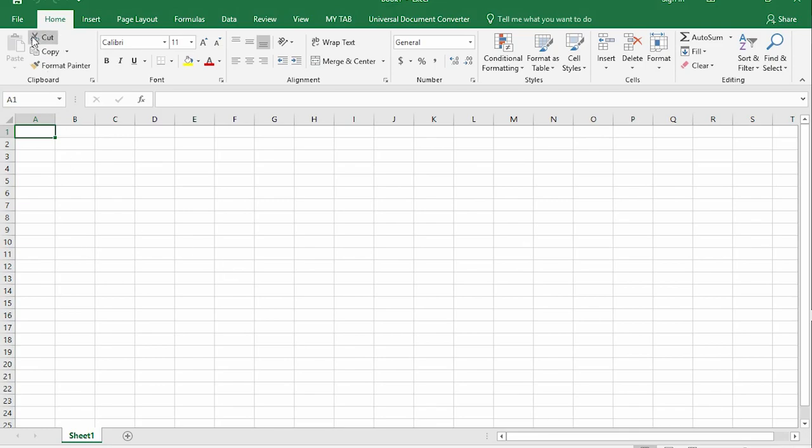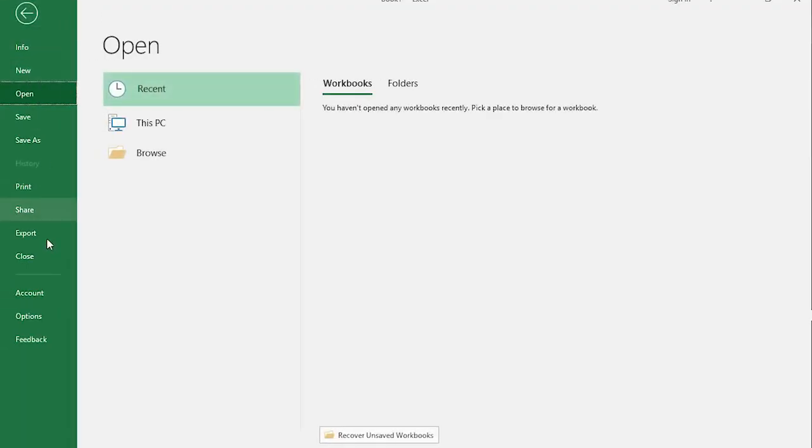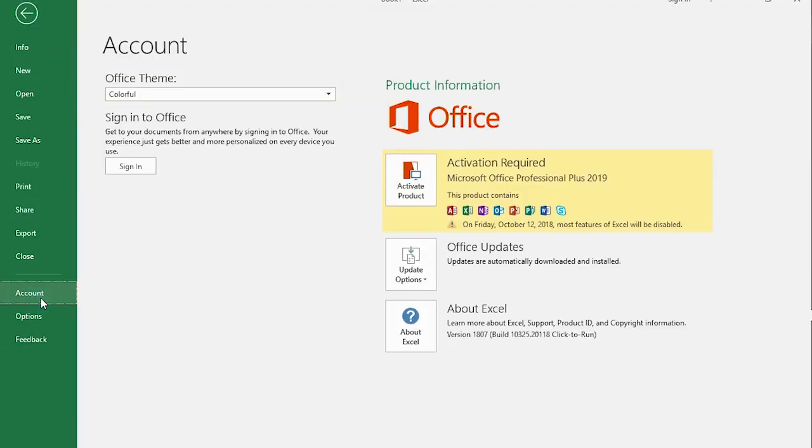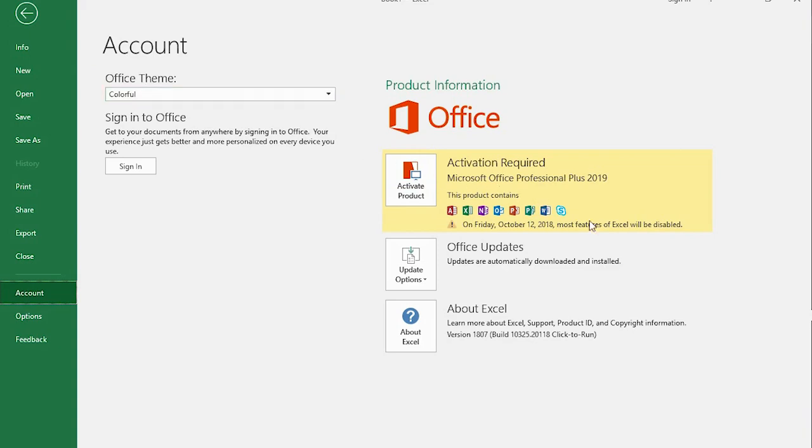And the same thing when you switch over to Excel. So you really need to activate these products in order to get the full features of this Office 2019.